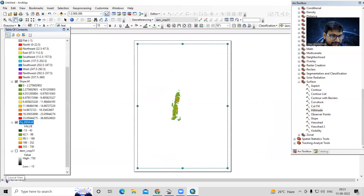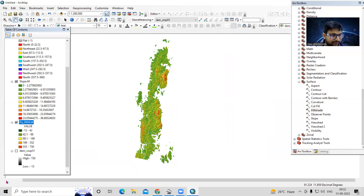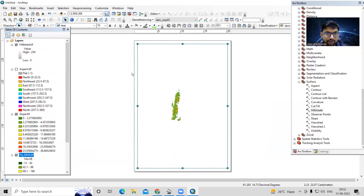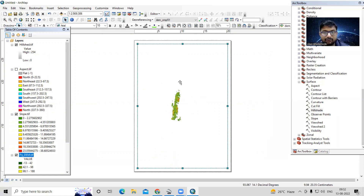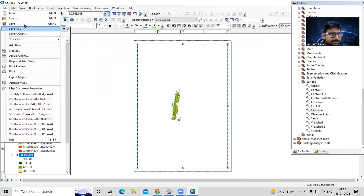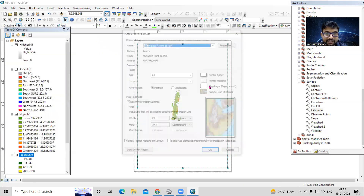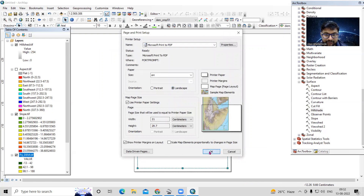To create a map layout, click on the Layout View button in the bottom corner — we are currently in Data View. Once in Layout View, we'll see the layout canvas. I want to show all three maps: elevation, slope, and aspect. Set the page orientation to landscape via File > Page and Print Setup.